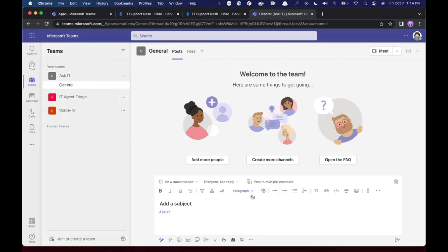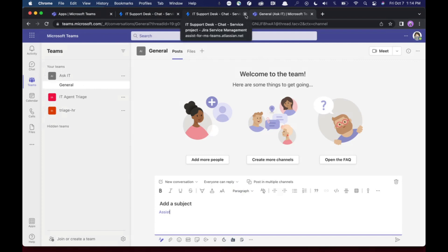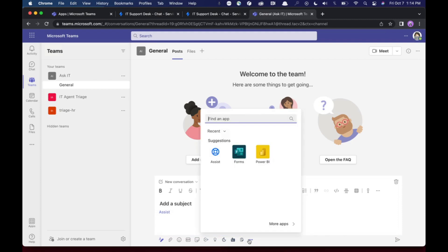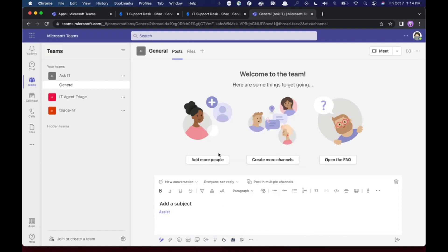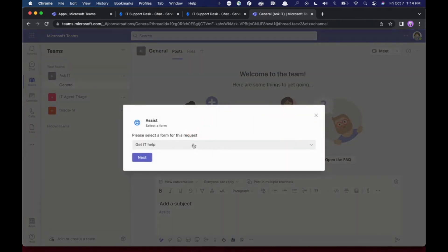So now if I want to make a ticket in the Microsoft Teams, all I need to do is create a, I can click on the little three dots here in any channel, and I'll have this assist toggle. So I can click assist, it will pop up the forms that I have grabbed from that project.